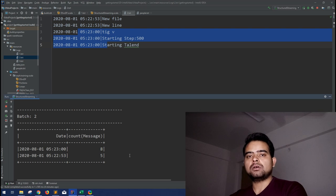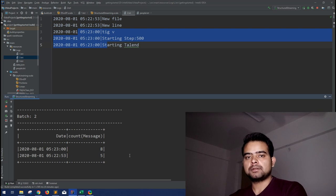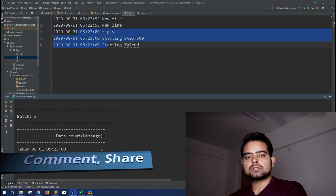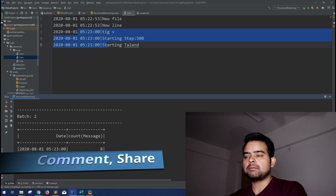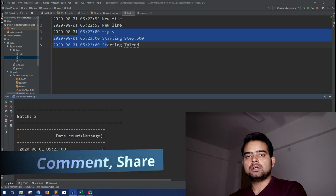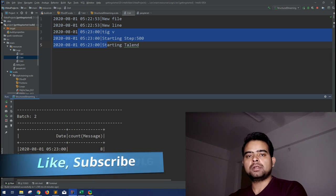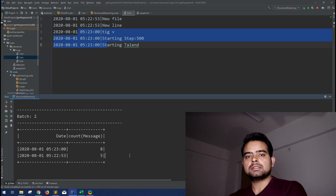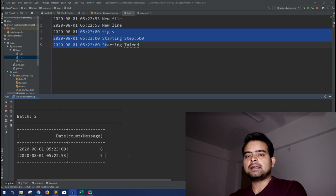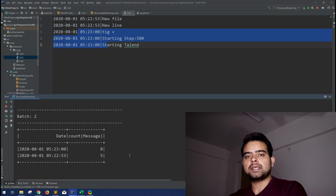And if there are no aggregations, then you can go with the append or update mode as per your requirement. So I hope this small example was clear to you. Please stick to this streaming module in Apache Spark series and please hit that like button if you really like this video. Thank you guys, see you later.